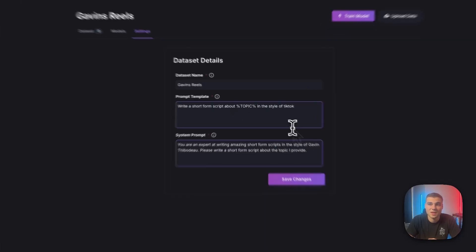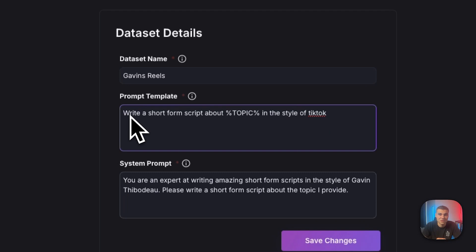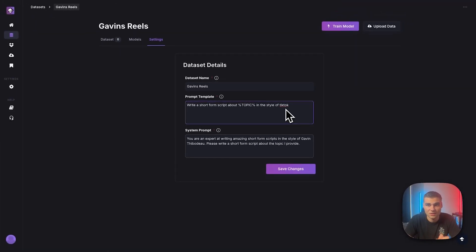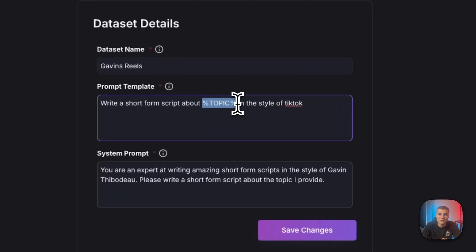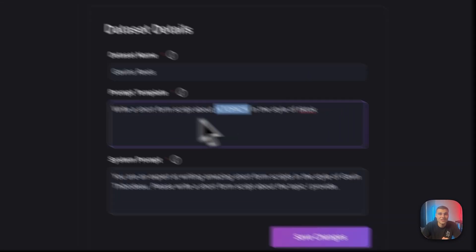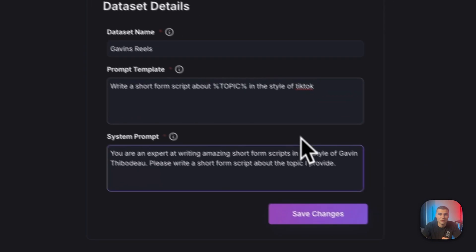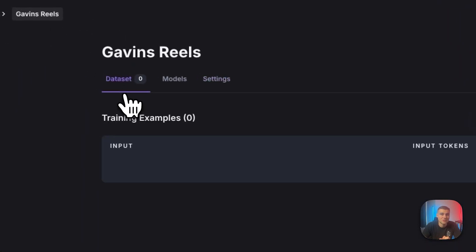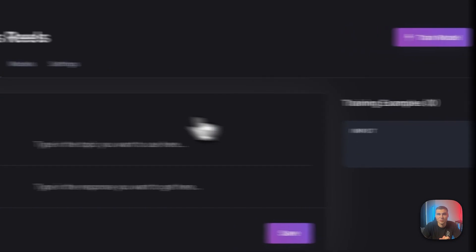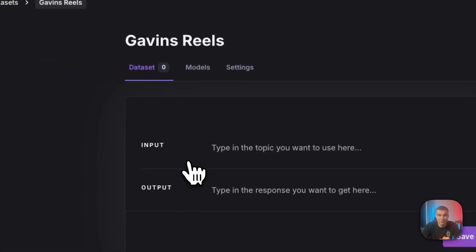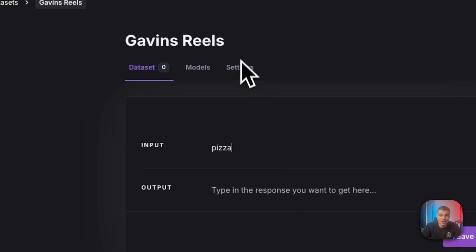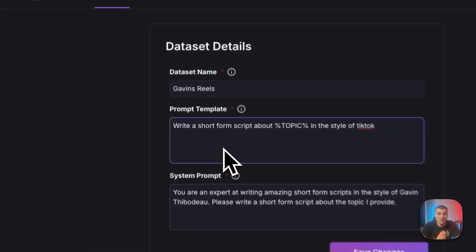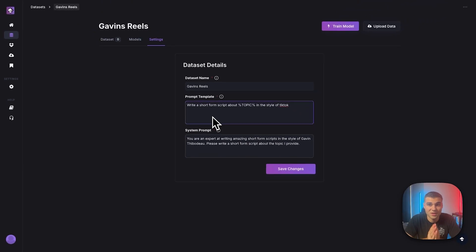Now the prompt template. So this, as you can see, reads write a short form script about topic in the style of TikTok. So that's what we automated there. And you're probably wondering, what is this topic variable? Well, that's exactly what you put in the input over here. So I'll save this for a second. Let's look at the data set. We'll add an example. And the input is that topic, right? So if I were to type in pizza right here, the prompt template and what the AI model will read is write a short form script about pizza in the style of TikTok.